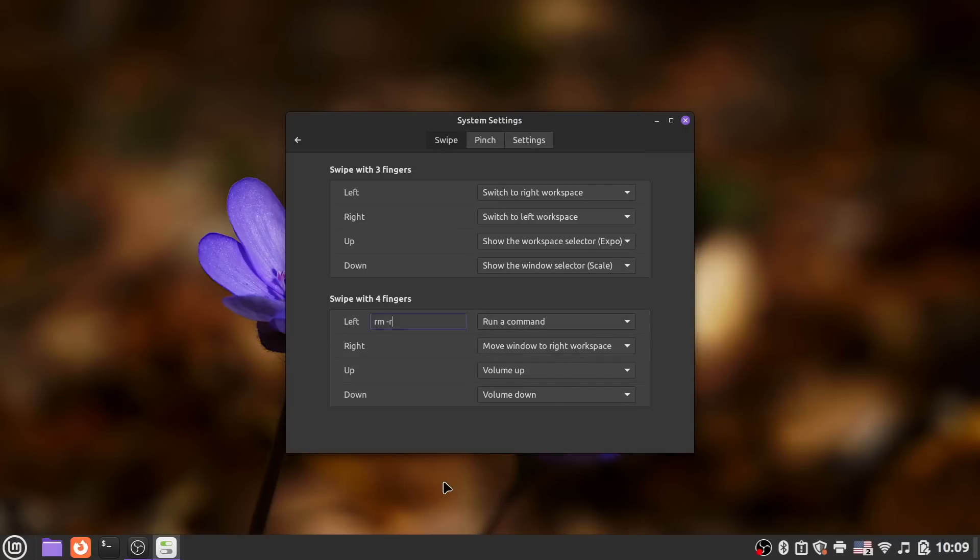Say, to launch a specific application, or I don't know, download the latest updates to a Git repo. Because that's obviously what you want to do every time you pinch with four fingers.